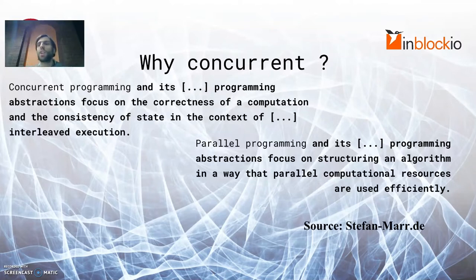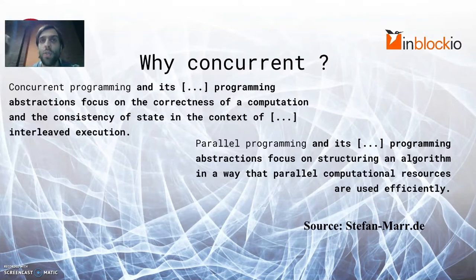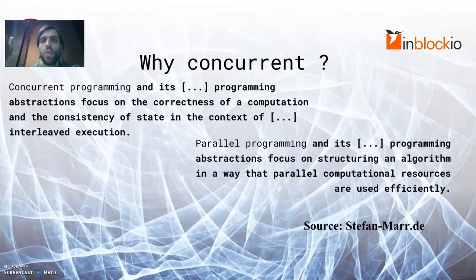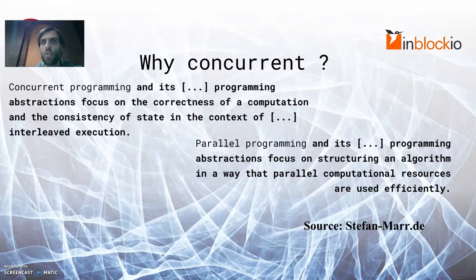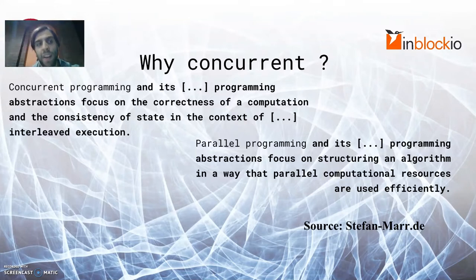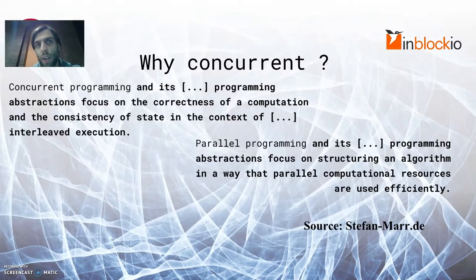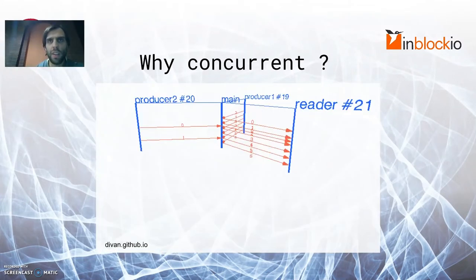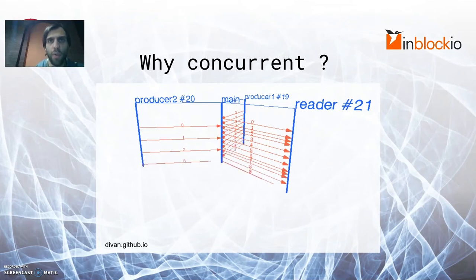In real life systems, a lot of things happen concurrently and anything that wants to react in near real time needs to ensure that it doesn't end up in blocking situations or that these are at least controlled for. This is actually what is meant by the focus on the consistency and correctness of a computation in this definition. This visualization shows the power of concurrency.